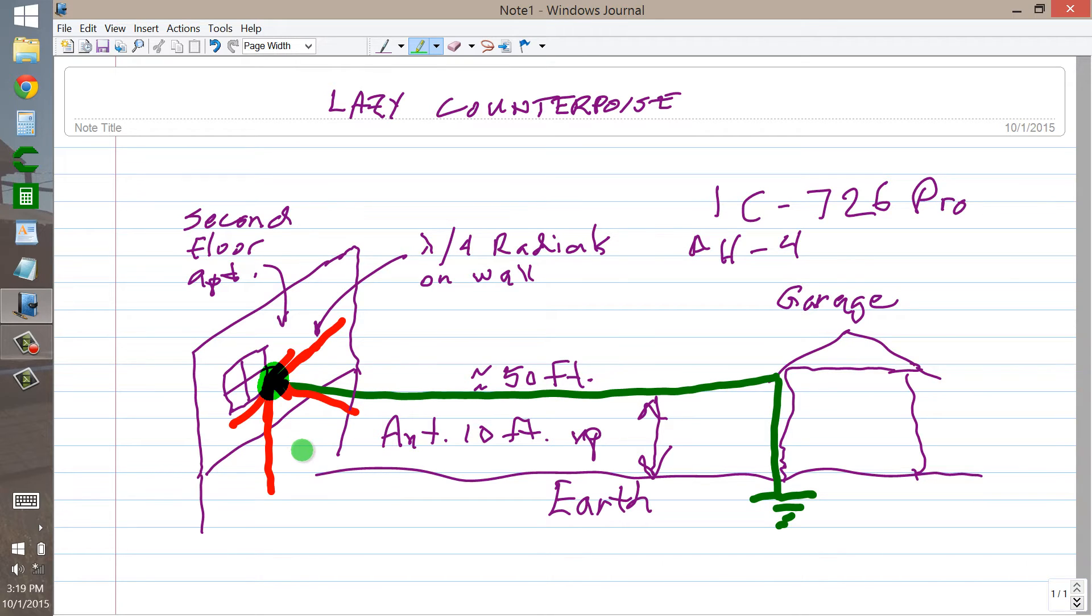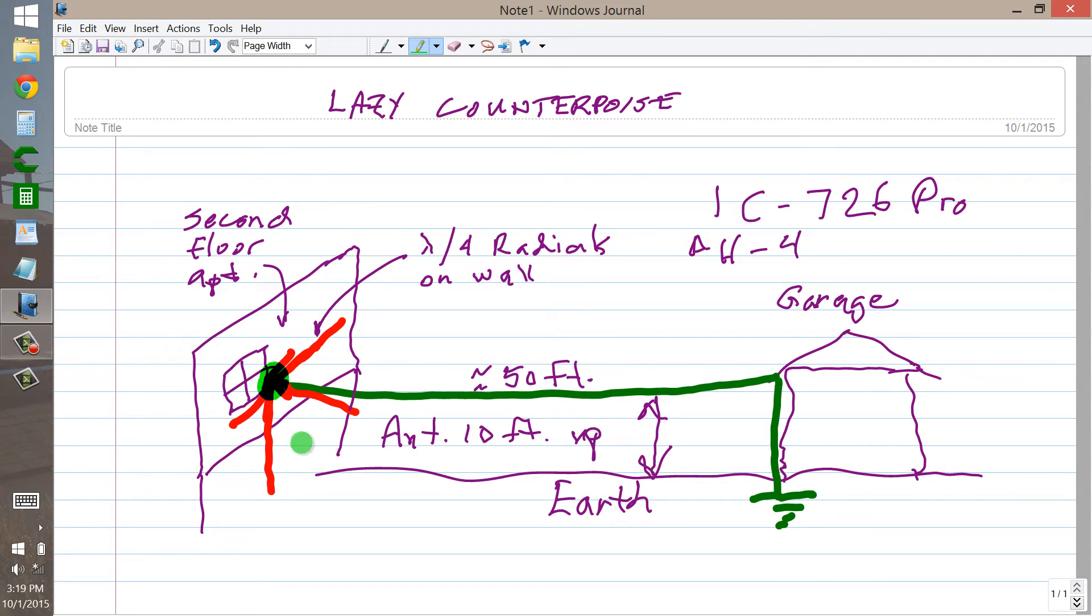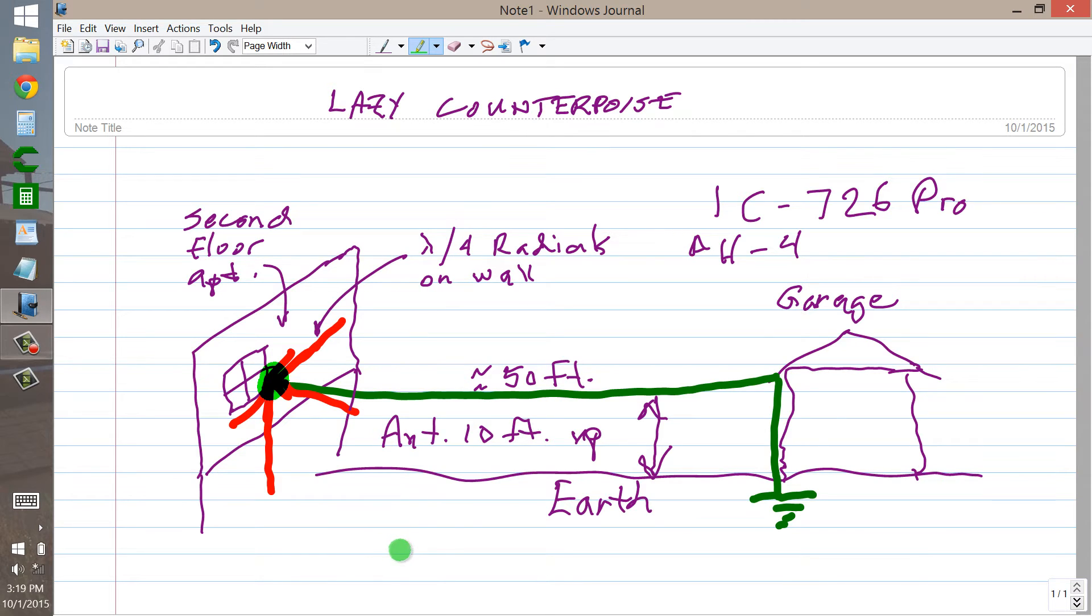Actually, I think my apartment was nicer than theirs, but they were nice people, they were generous people, and they put up with this antenna. And there's the radials on the side of the house.